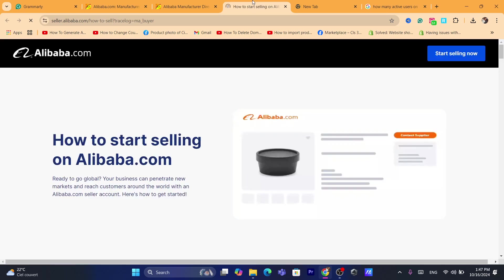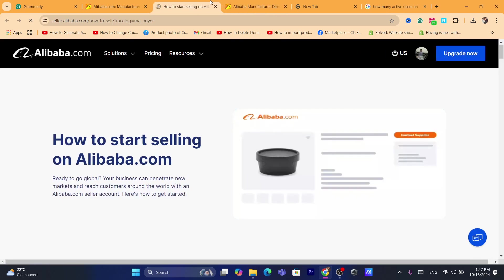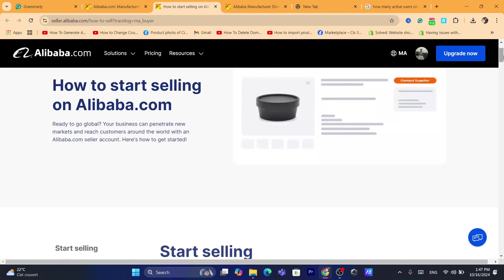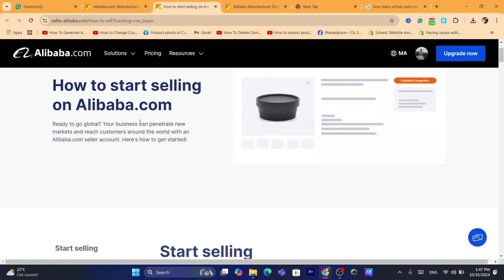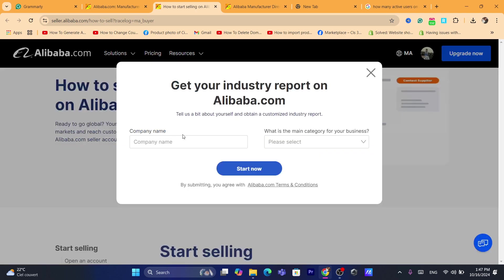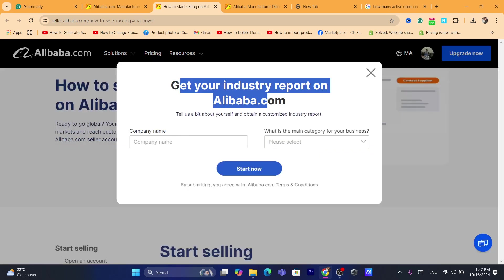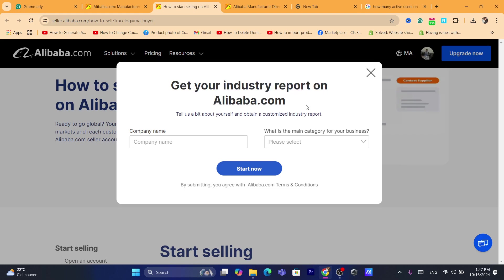Now you want to click on get started and it will take you guys to this page. It says here, how to start selling on Alibaba. You want to just check all of these. Ready to go global. Your business can reach new markets, reach customers around the world with an Alibaba seller account. It says, get your industry report to Alibaba. As you can see, you want to enter here your company name. Of course, you will have to have a company in order to sell on Alibaba.